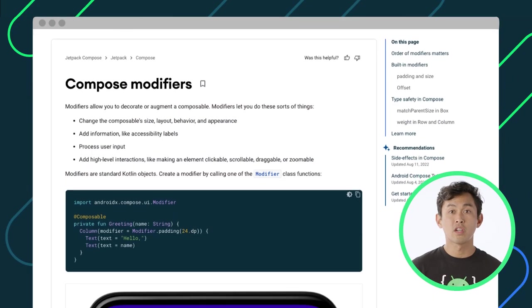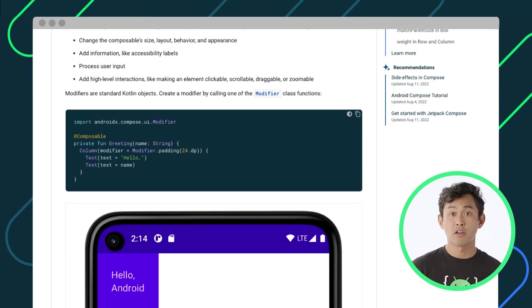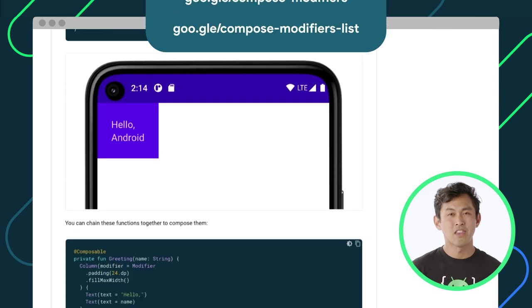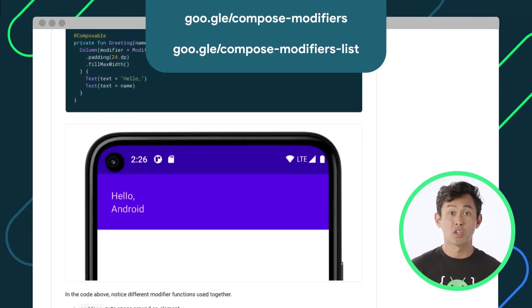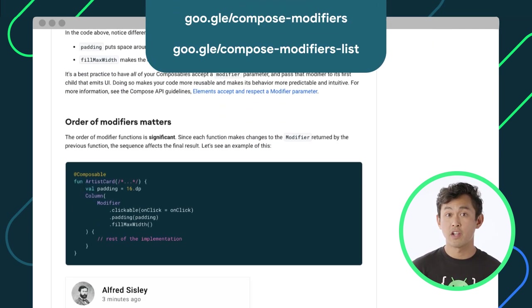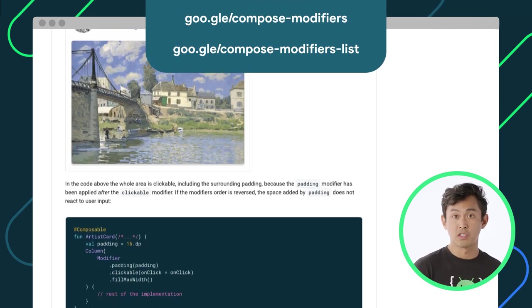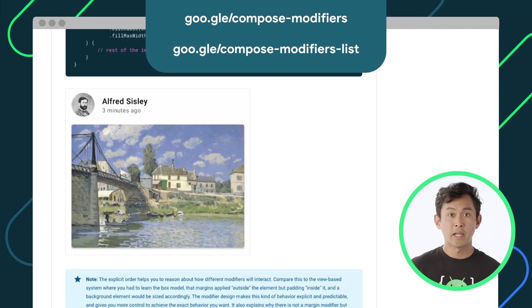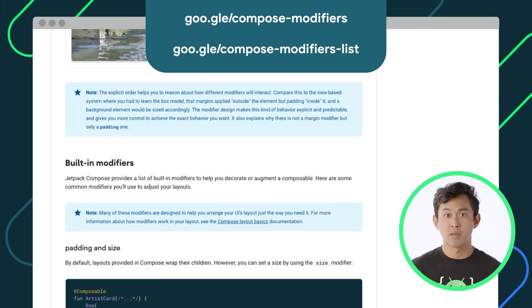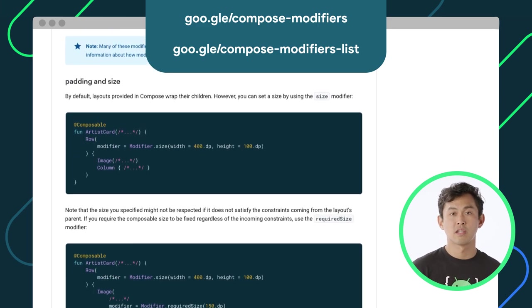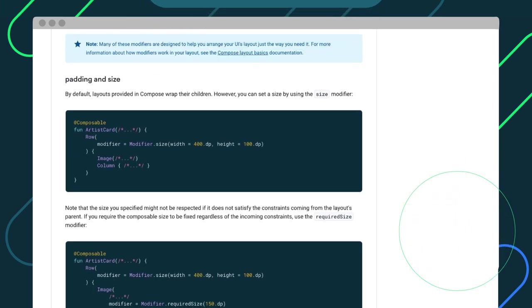We've only covered a few modifiers, and there are a bunch more that you can use to modify your composable functions. So make sure to check out the documentation pages by following this link to learn more.